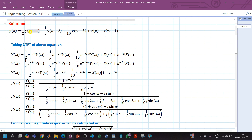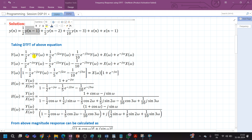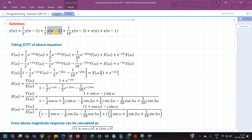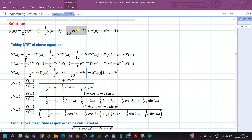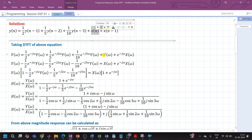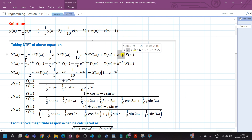Taking the DTFT of this difference equation: the DTFT of y(n) is Y(ω); the DTFT of y(n-1) is e^(-jω) · Y(ω); the DTFT of y(n-2) is e^(-j2ω) · Y(ω); the DTFT of y(n-3) is e^(-j3ω) · Y(ω); the DTFT of x(n) is X(ω); and the DTFT of x(n-1) is e^(-jω) · X(ω).